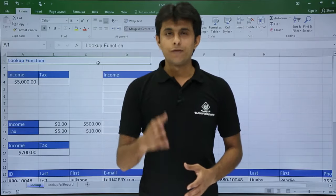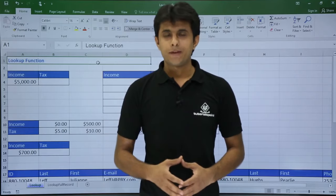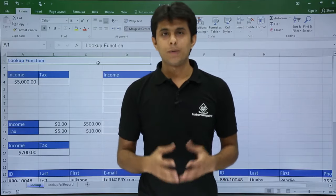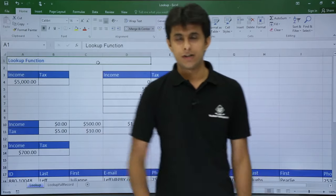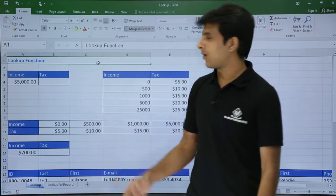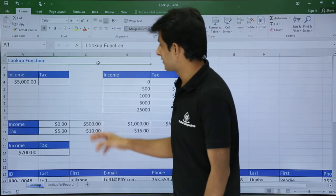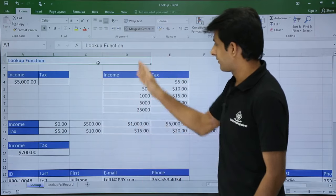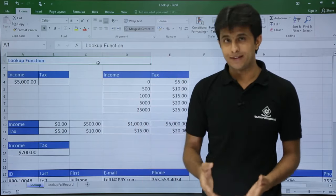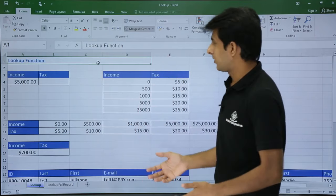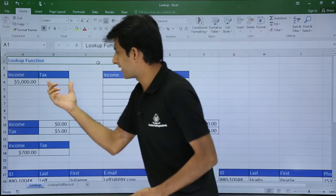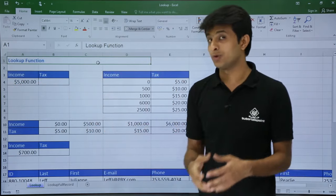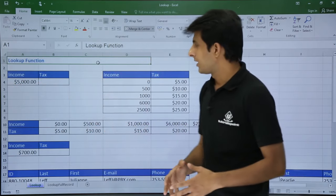In this video we will be looking at the lookup function. We have earlier seen how vlookup and hlookup work for vertical and horizontal tables. Now let's see how the lookup function works. On the screen I have some data — income and tax. If I put an income value here I should get the corresponding tax retrieved from this table. We are using the lookup function instead of vlookup.